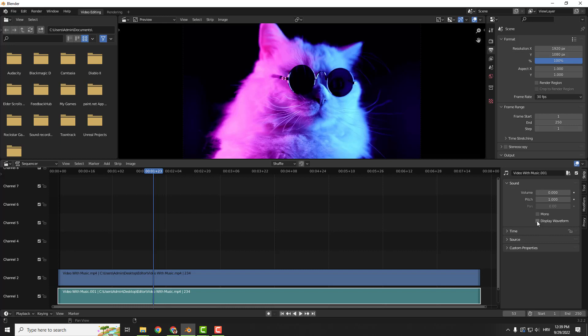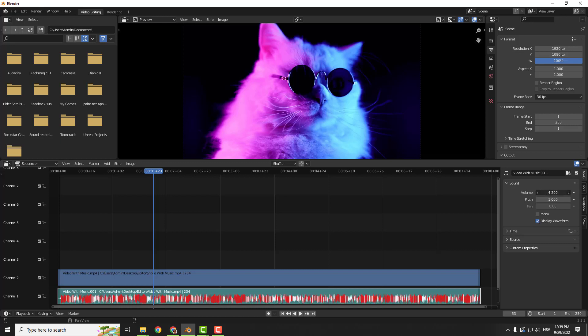If you want to see your waveform, click Display Waveform and increase the music.